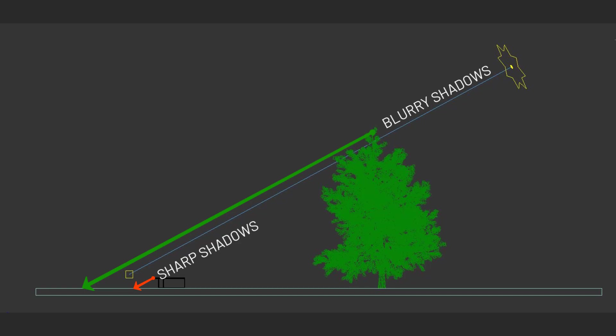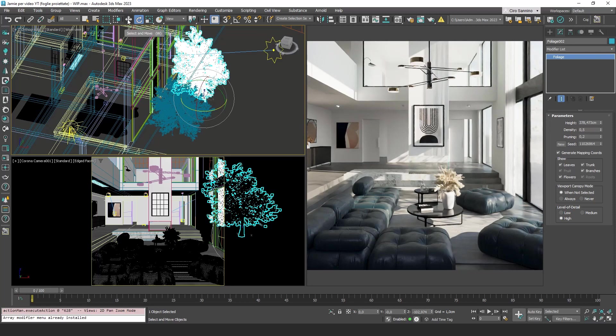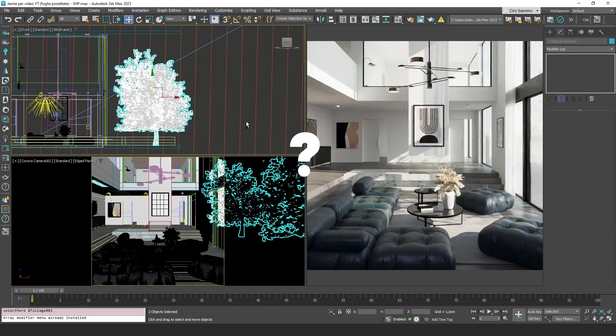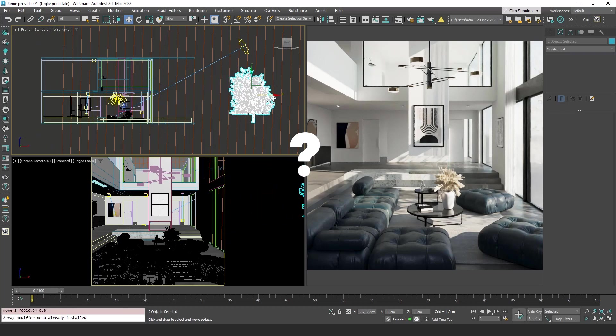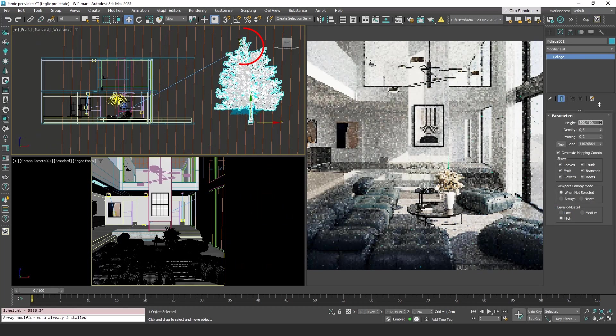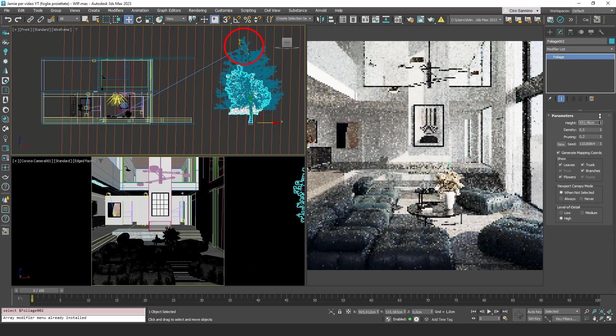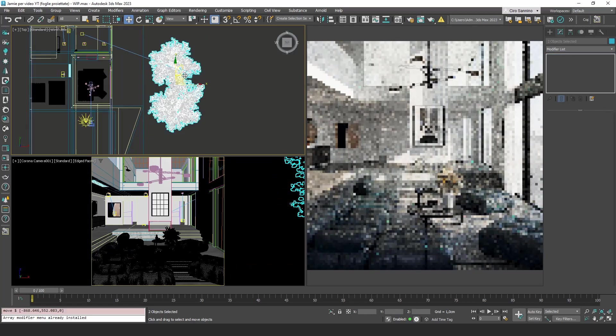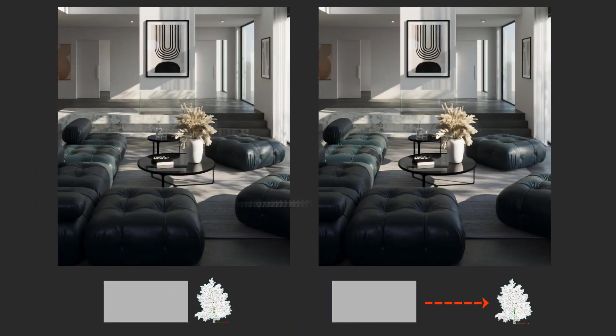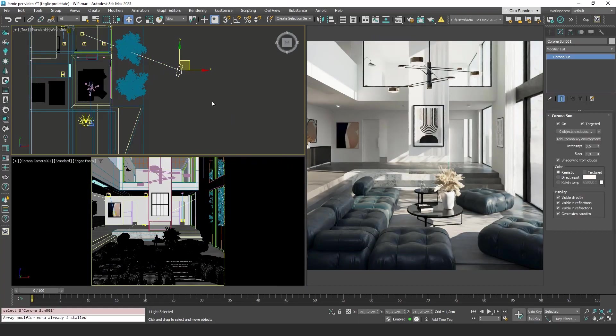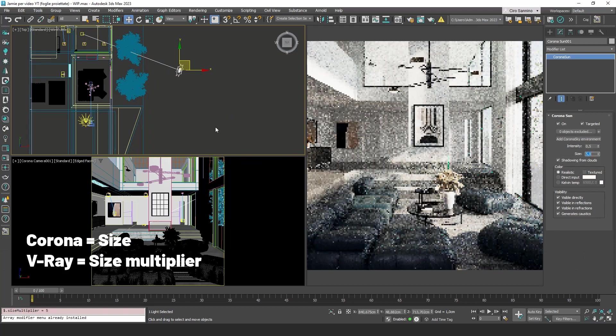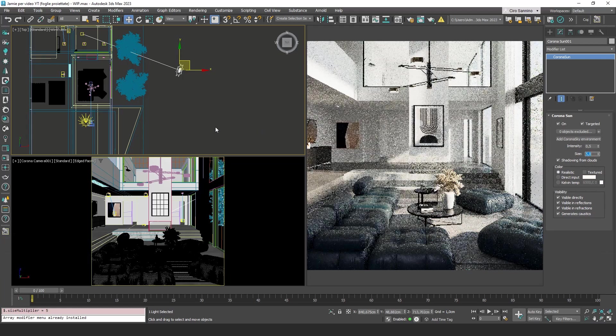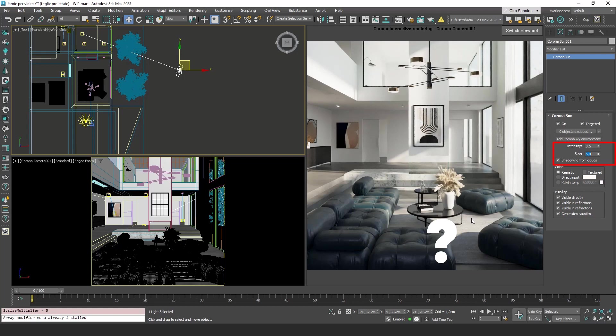Engines like Corona and V-Ray already simulate this blurring by default, adding more realism to the image. But what happens if we move the trees away? Will we get the same kind of shadows? Even if I set the right height to intersect the Sun line, something changed. As you can see, now the shadows are more blurry, and the shadows become even more blurred if we adjust the size of the Sun's disk using the size option. This can be pleasing for the shadows of objects, but the shadows of leaves become almost invisible. If you notice that the shadows of the leaves are not appearing in your renders, check the size setting, as this might be causing excessive blurring.